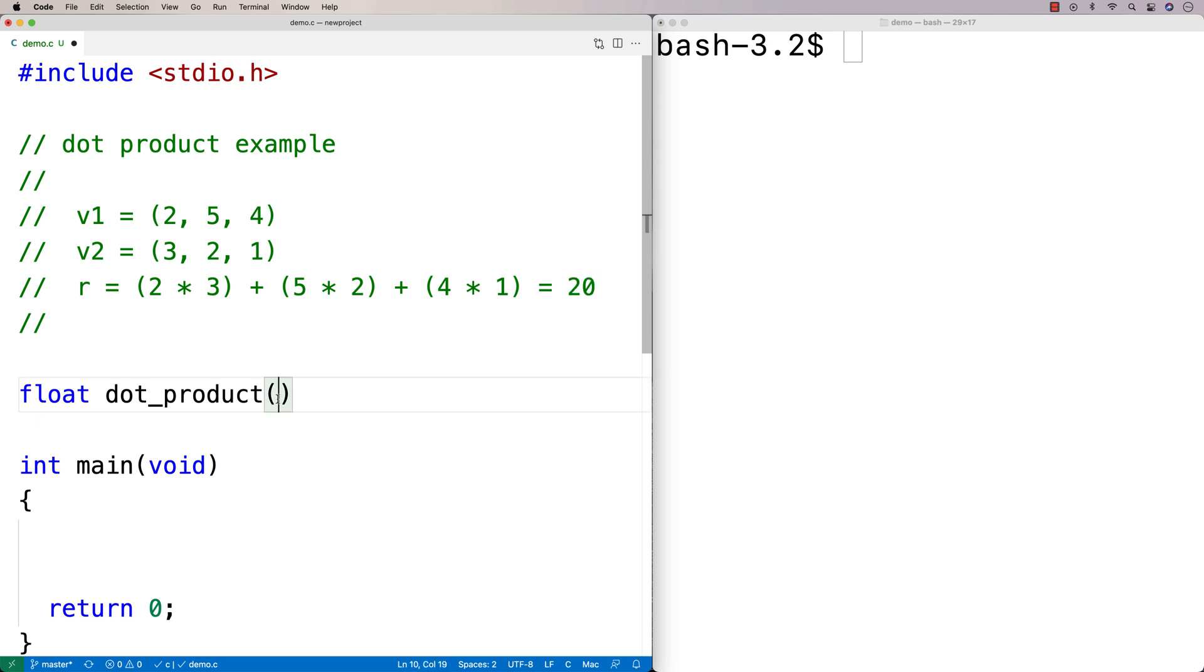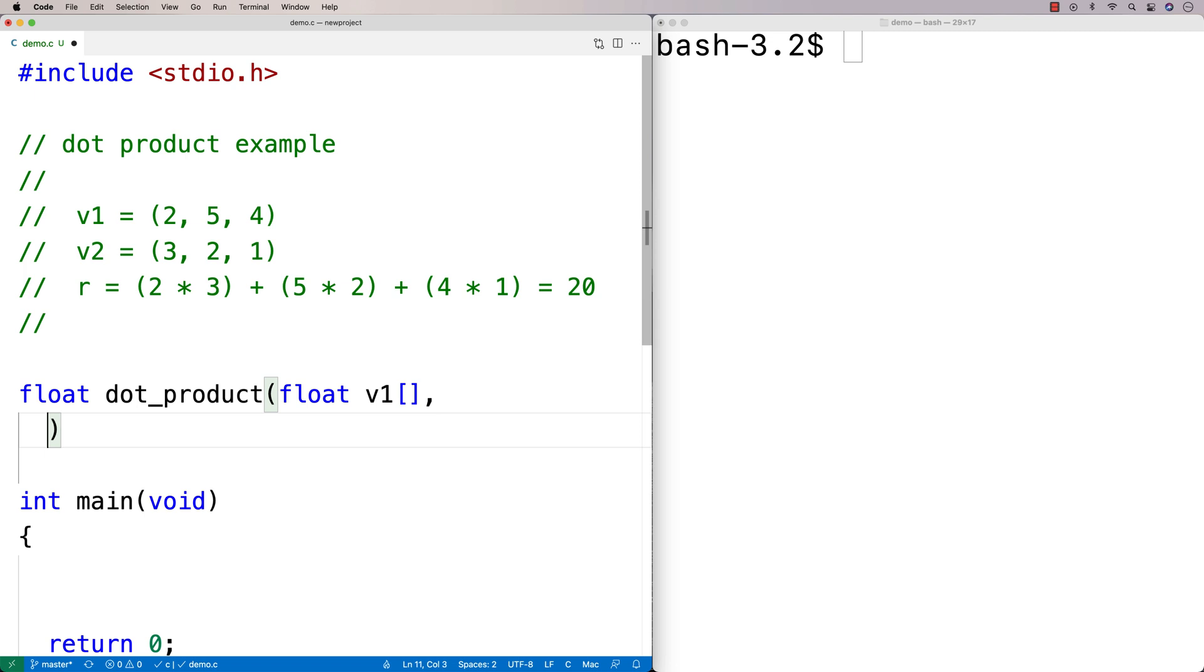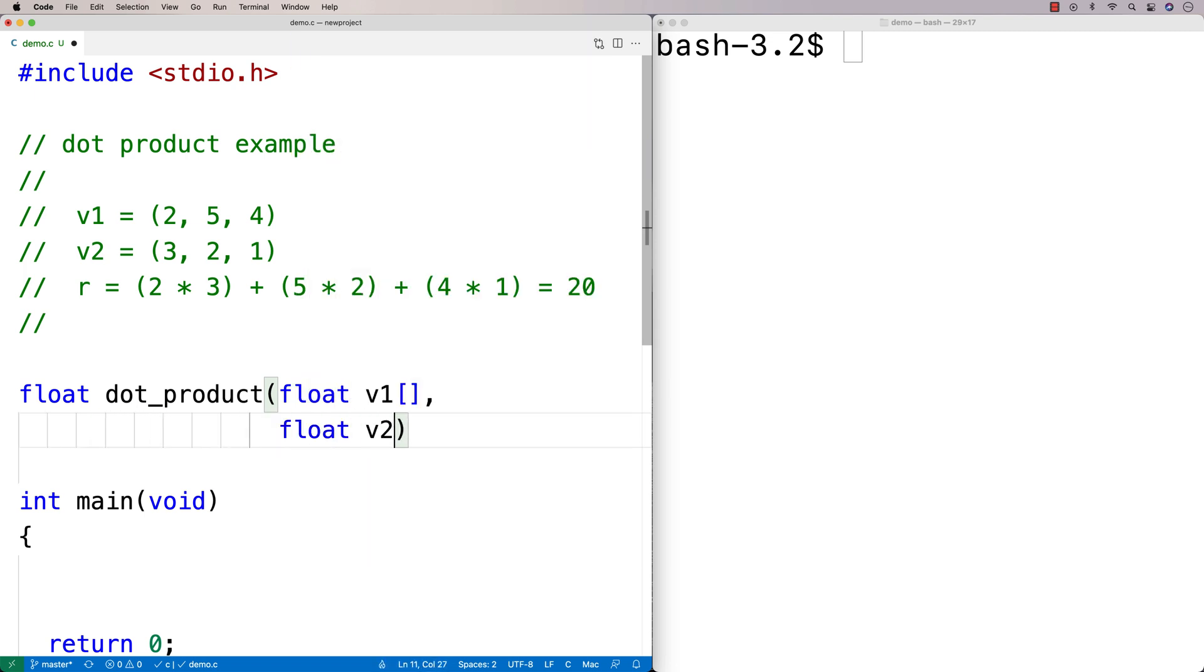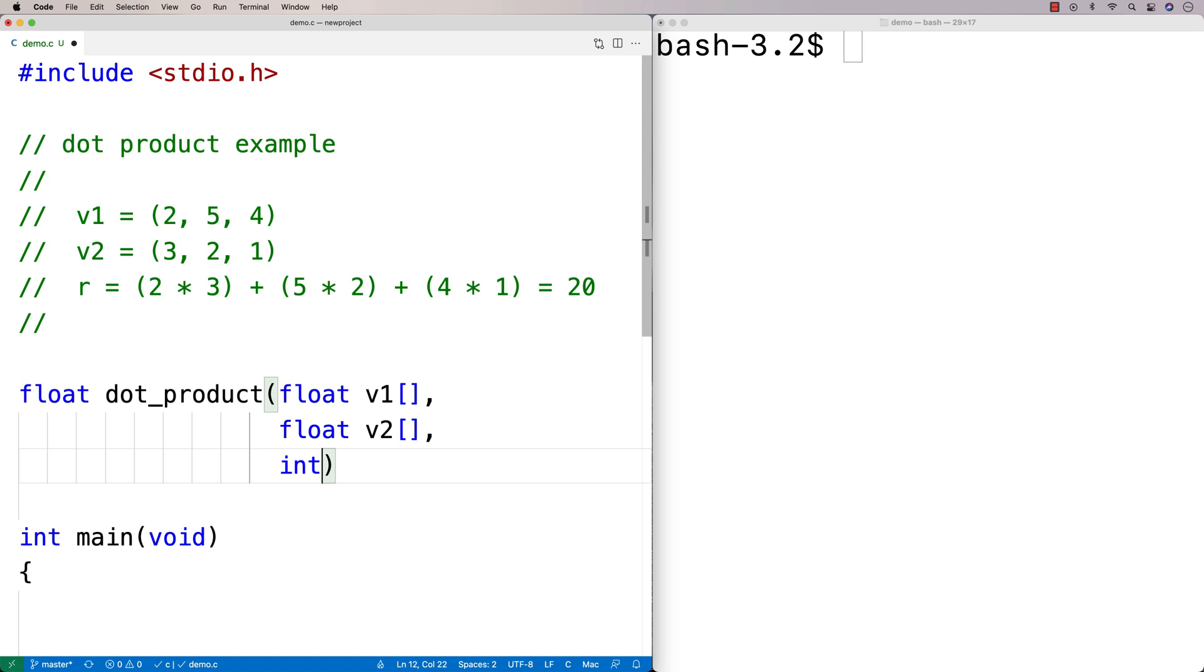We're going to say float v1, and float v2 for the second vector. Then we need to have a length too. So int length, and that'll be the length of the vector because vectors can have varying lengths.